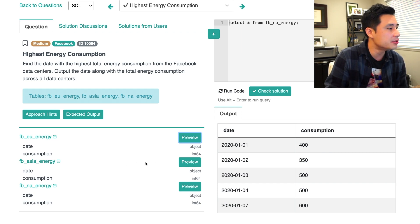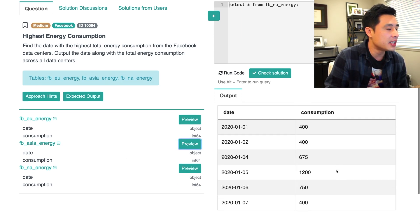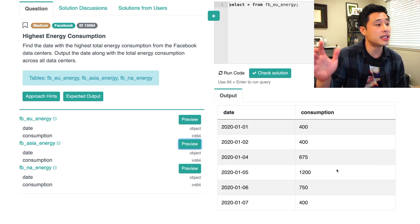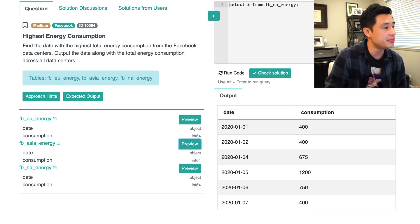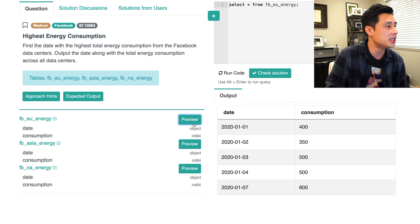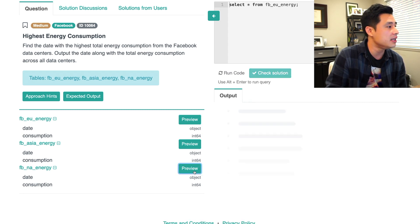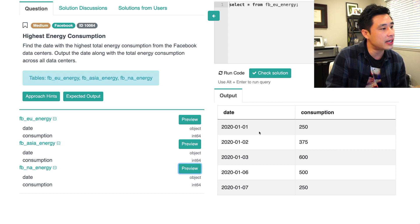If I go then to Asia, I get the same thing. But the first thing I noticed is that there are more rows in the Asia energy table than in the EU energy table. Right? So we have six rows here in Asia and five rows in the EU. And then in NA, which stands for North America, we have five rows.